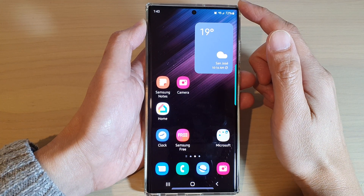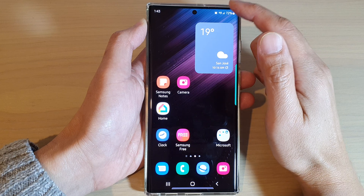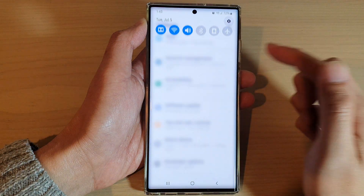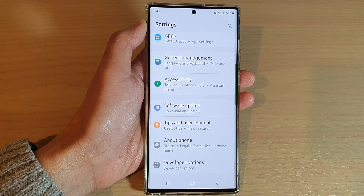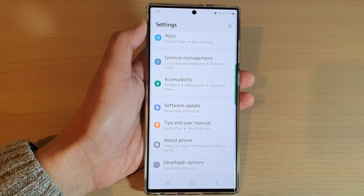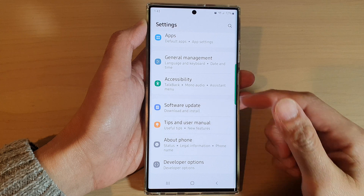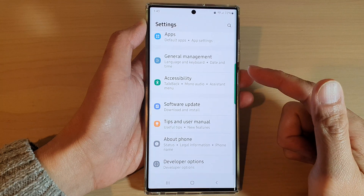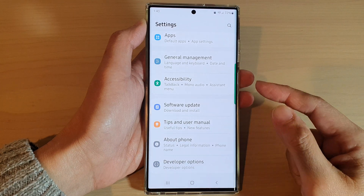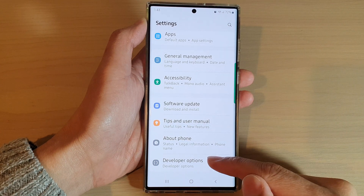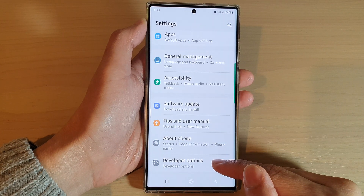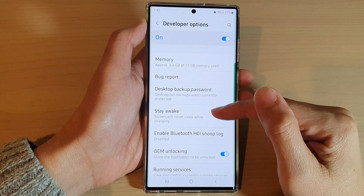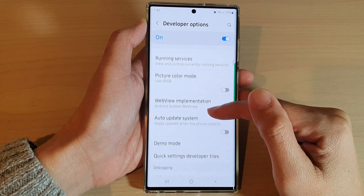On the home screen, swipe down at the top and tap on the settings icon. Once you are in here, swipe up to go all the way down to the bottom and tap on developer options.